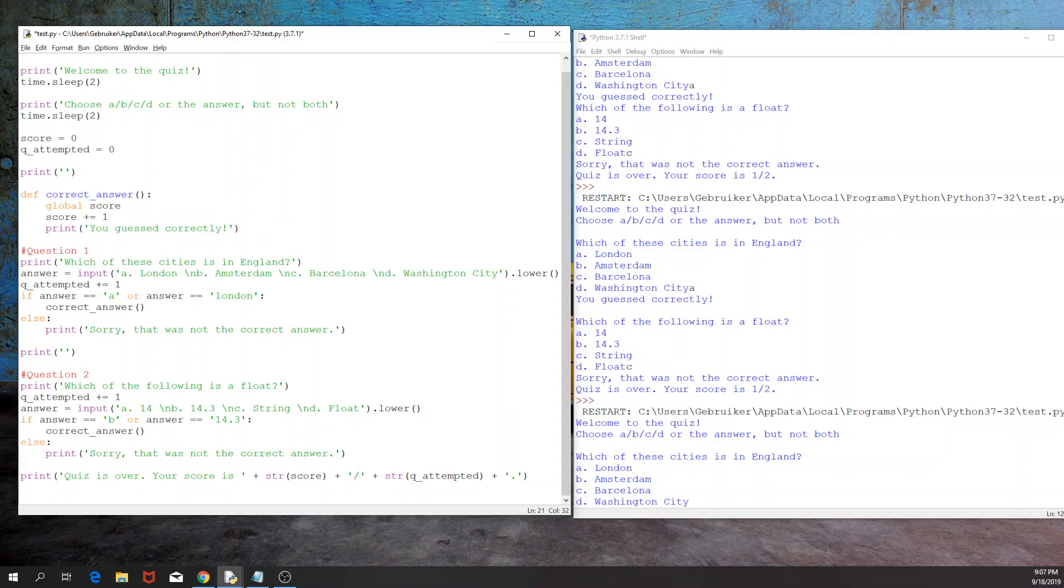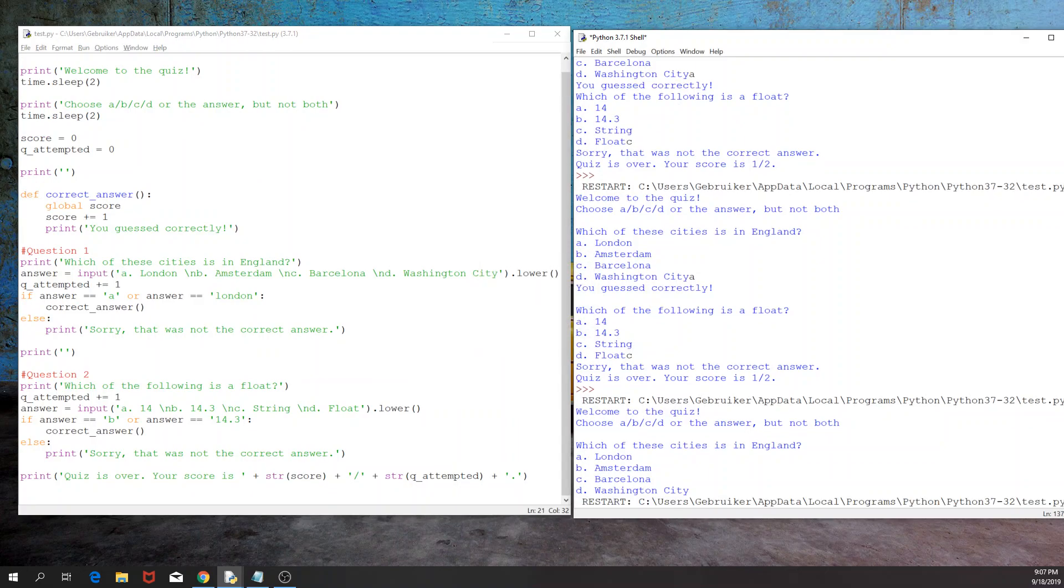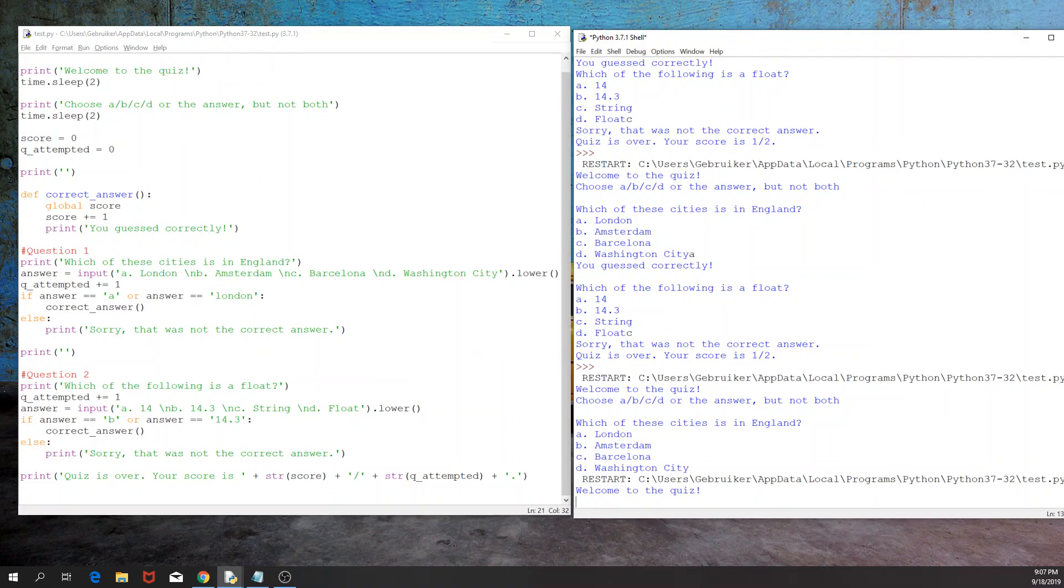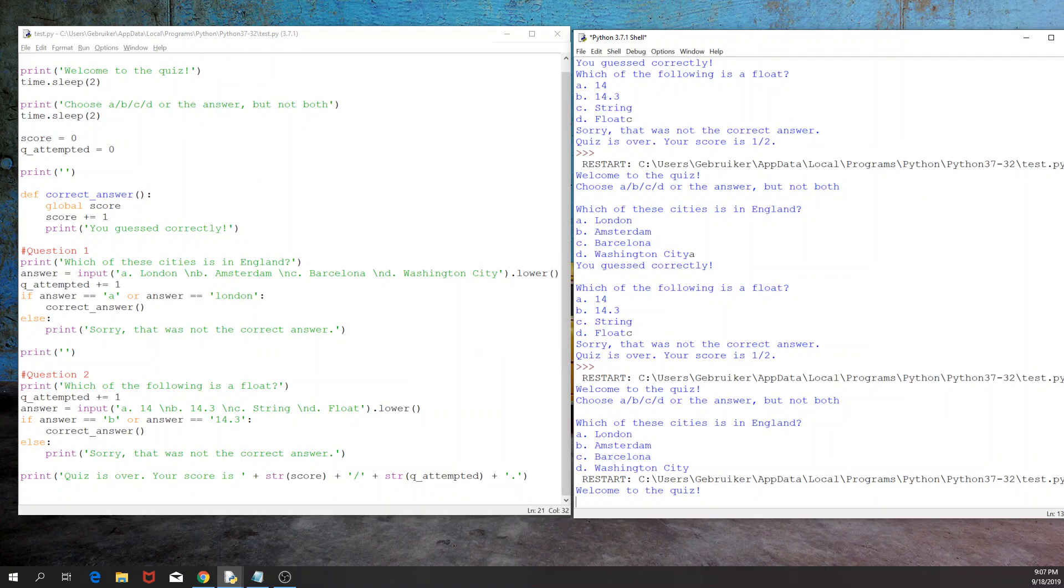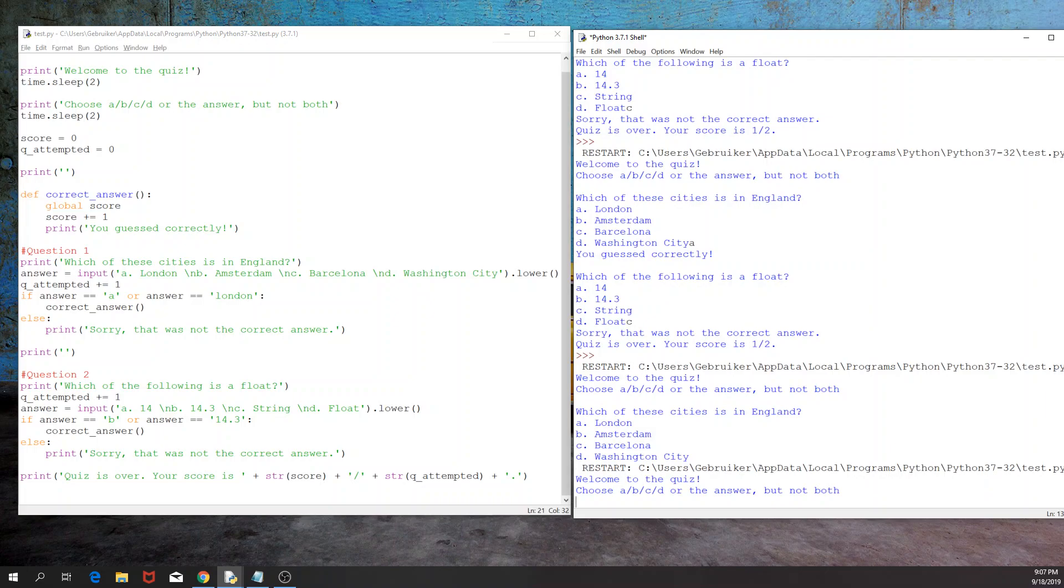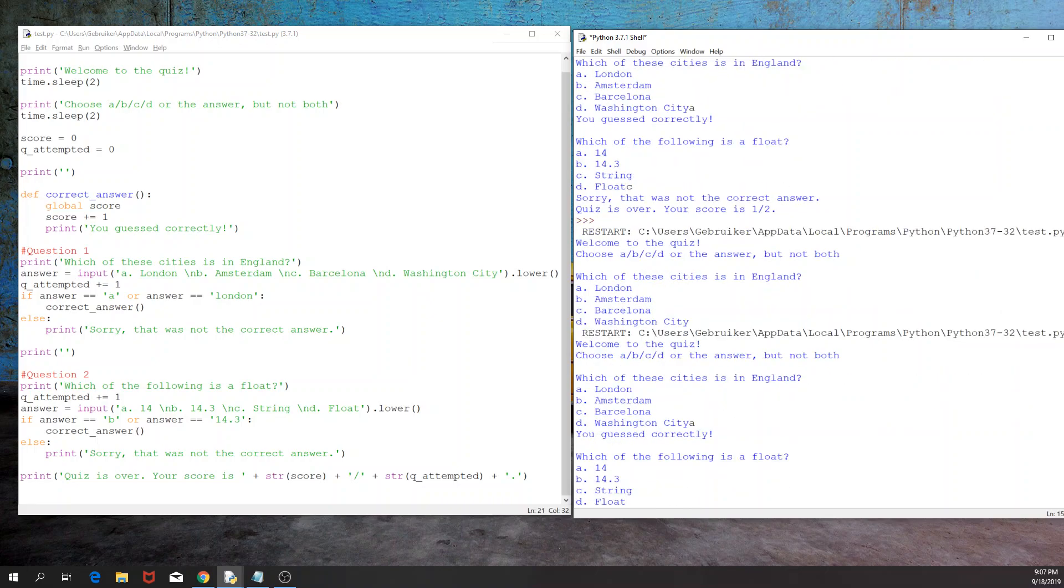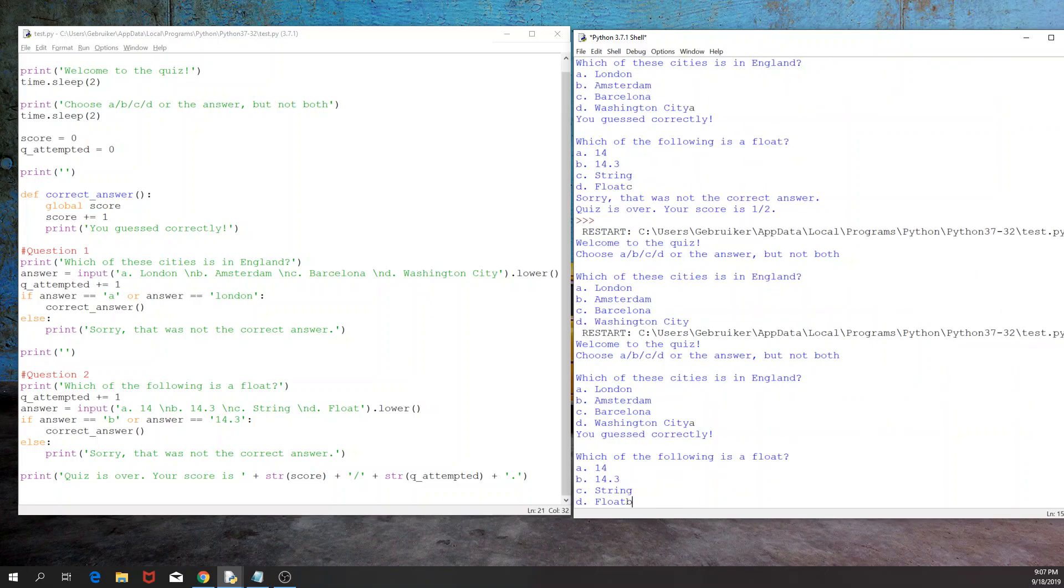So I'm going to run this script just to make sure that it runs fine. So welcome to the quiz. Choose A, B, C, D or the answer, but not both. I'm A, and I'm B. You guessed correctly. Quiz is over, your score is two out of two. You can play with a lot of things in this script, but it is very good, and I think it covers a lot of the Python syntax for beginners. If something didn't work for you, or you got some error, or you have some question or comment, leave it in the comment section below, and I'll see you in the next video.